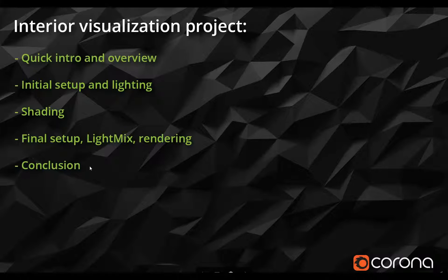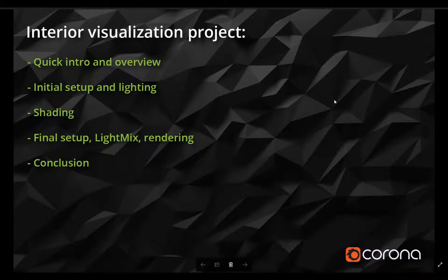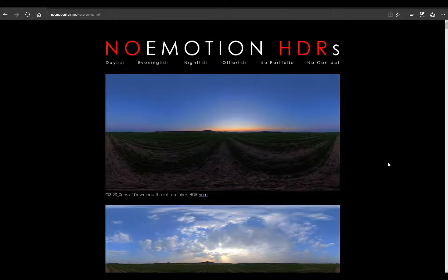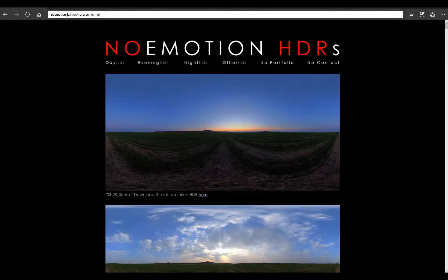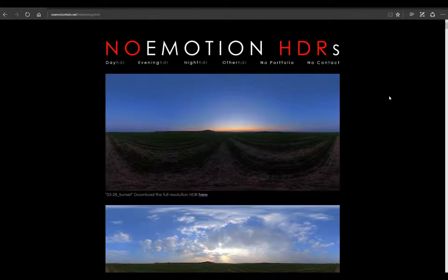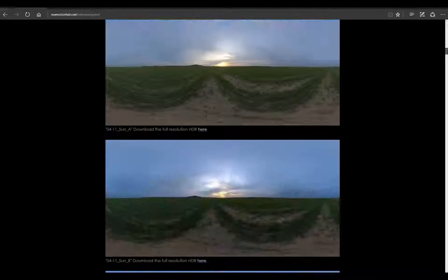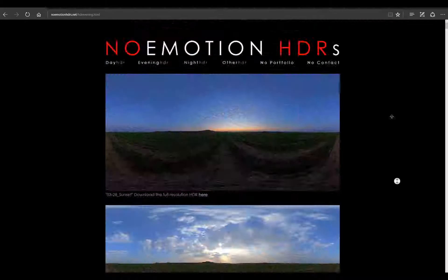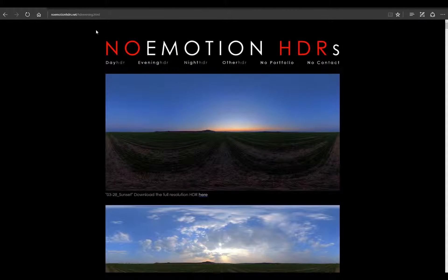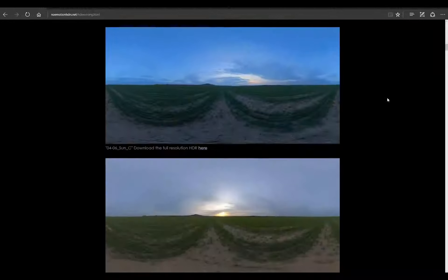Once that is done and we have our final renders, there will be a last conclusion part where we will review all of the stuff we did in the previous parts. I'm also going to show you a quick web page from which I'll be getting one of the resources for this tutorial, which is HDRI. For that I will be using HDRI maps from noemotionhdrs.net — a free website that contains a lot of free HDRI maps from Petr Sanitra, who is a member of the noemotion team.